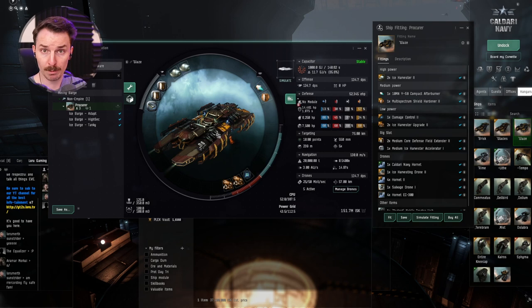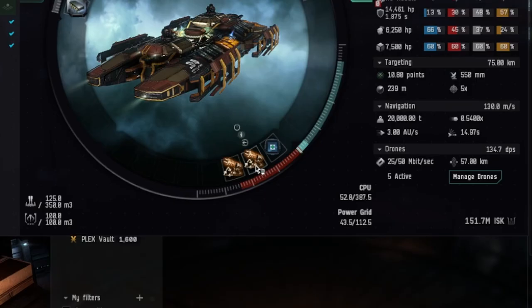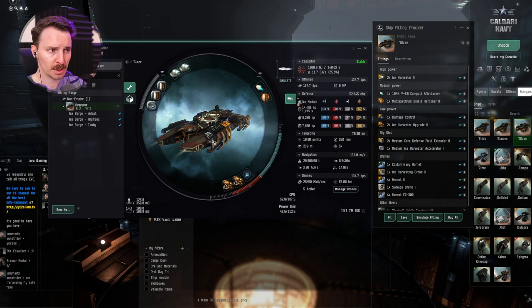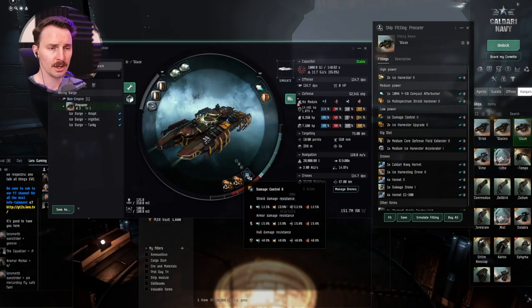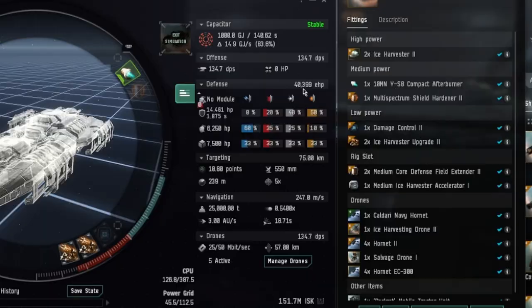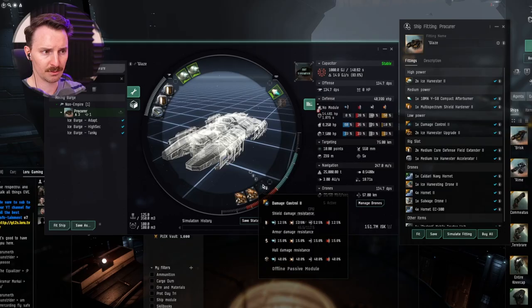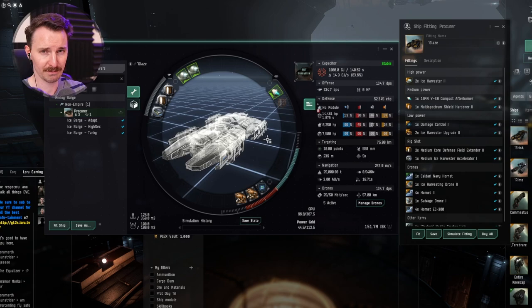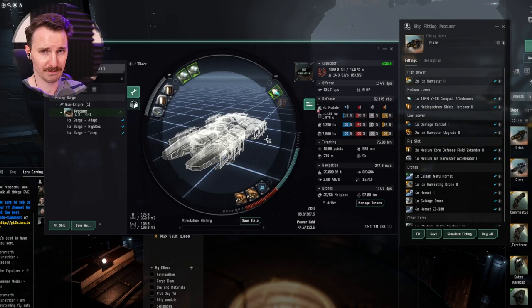With the lows, we simply have two, count them, two Ice Harvester upgrade 2s. Yield is still king with the mining ship. You have to make sure you maximize your yields. We do have a single damage control too, just because for the slot, for the one of, it makes you massively more tanky. If we just have it like this as a base, you can see we've got 40,000 EHP. If we click it, we go up to 52,000. That's 12,000 more effective EHP with just a single item. Fantastic.